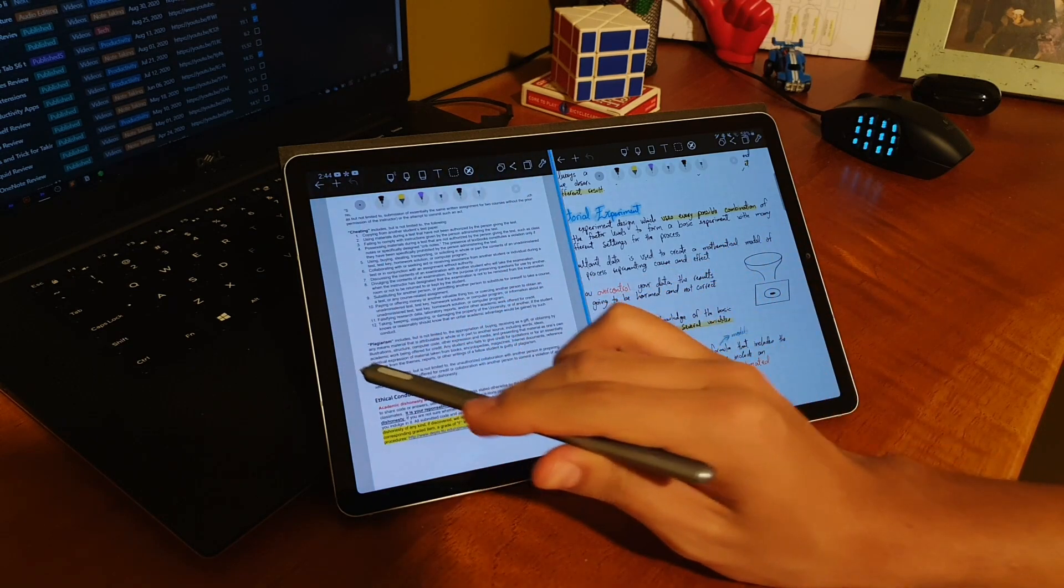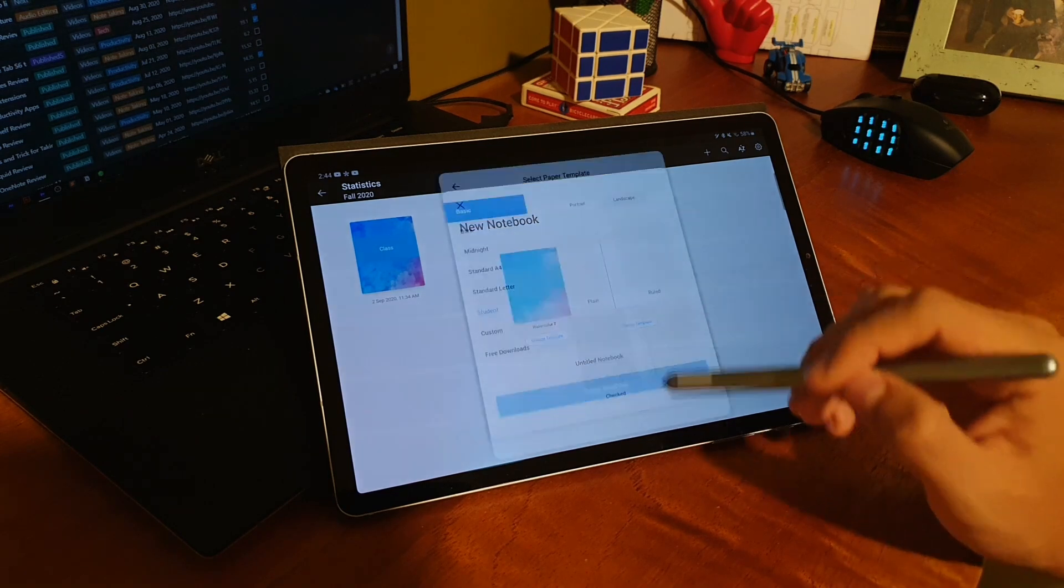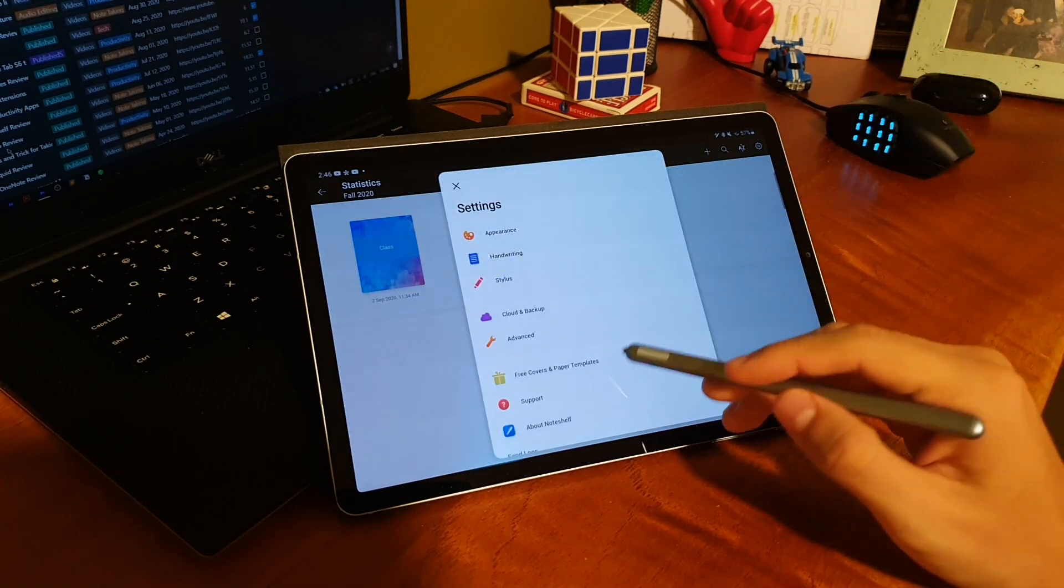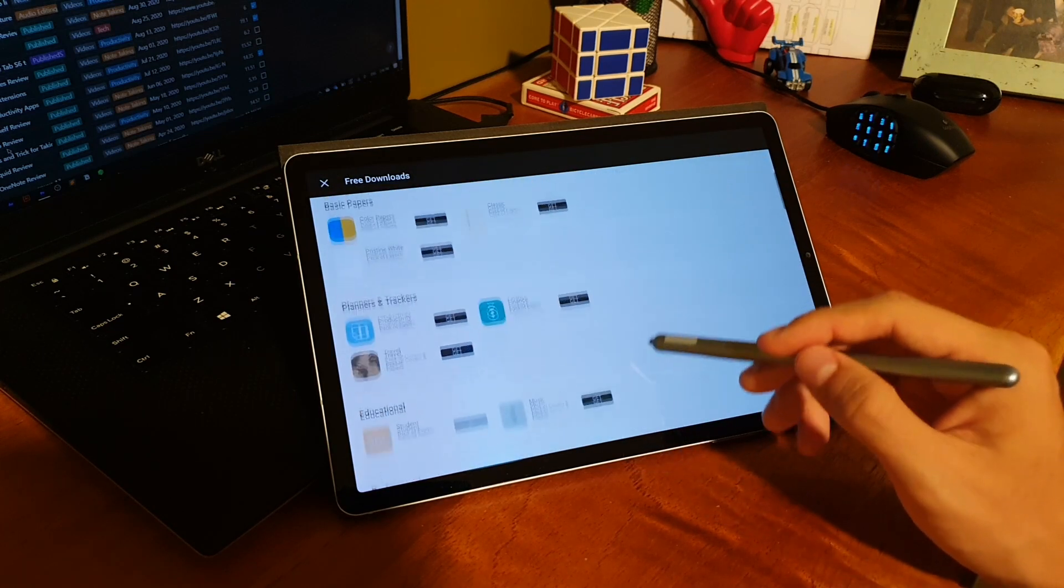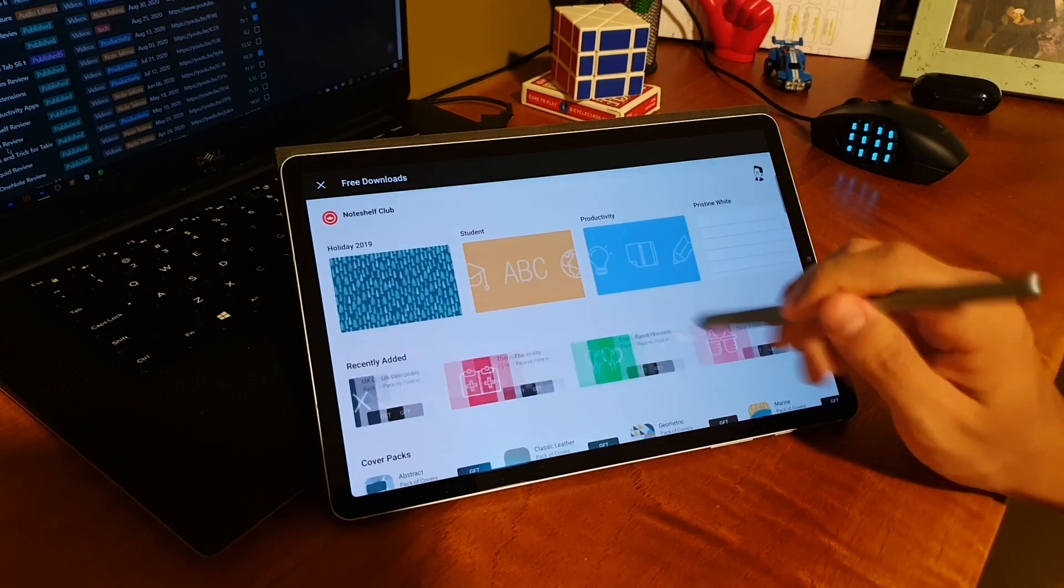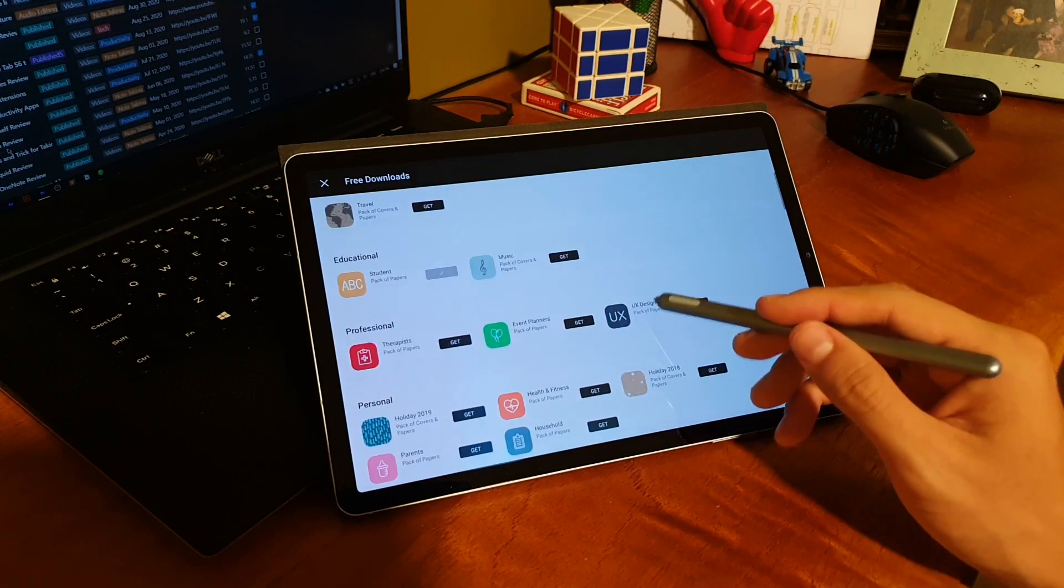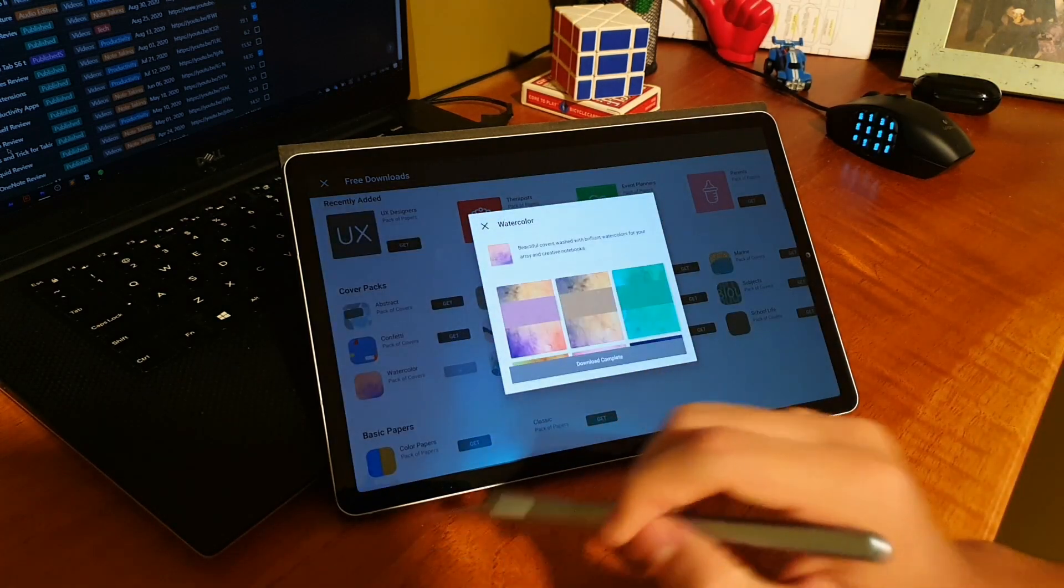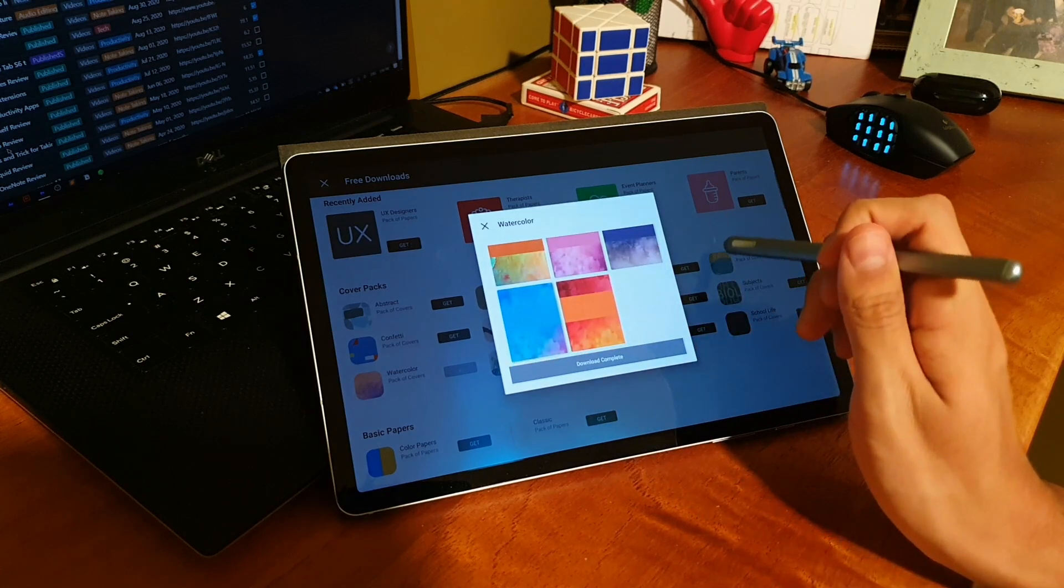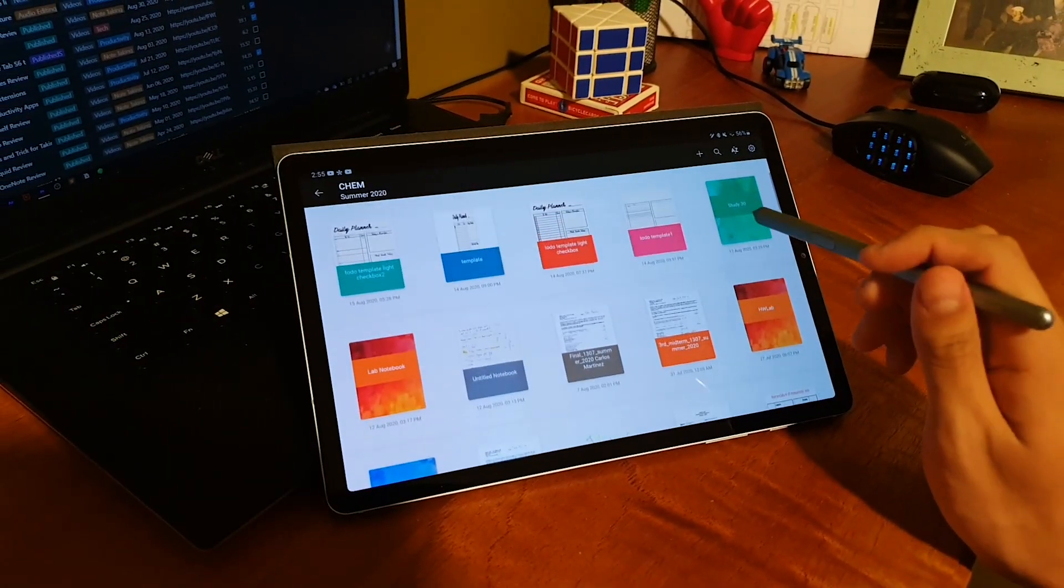The next feature I really like is the possibility you get to store your PDF templates on the app. Plus, you also get access to the Note Shelf club, where you have many different kinds of notebook covers and templates for your pages. I would totally recommend you take a look at what you can find in here because there are many templates that I found very useful. I recently also found this watercolor cover pack, and I've been using it on every new notebook that I create.